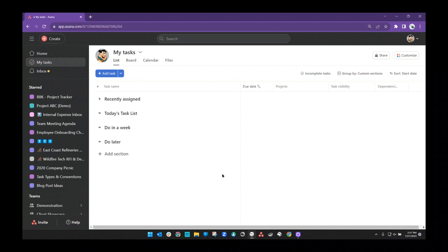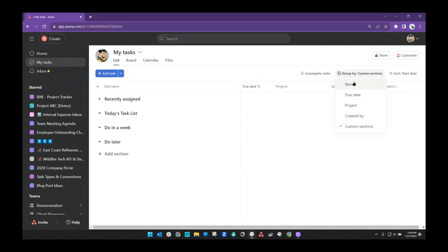Everyone hopefully understands by now that My Tasks is where every task that has ever been or ever will be assigned to you individually is going to show up. It's only going to show tasks for the employee who is signed in. I cannot see other people's tasks that are assigned to them in my My Tasks space. Right now I'm signed in as my friend Fred.